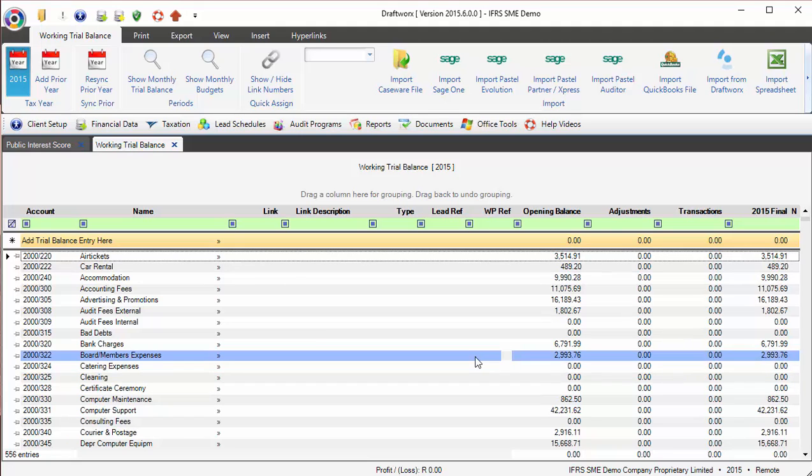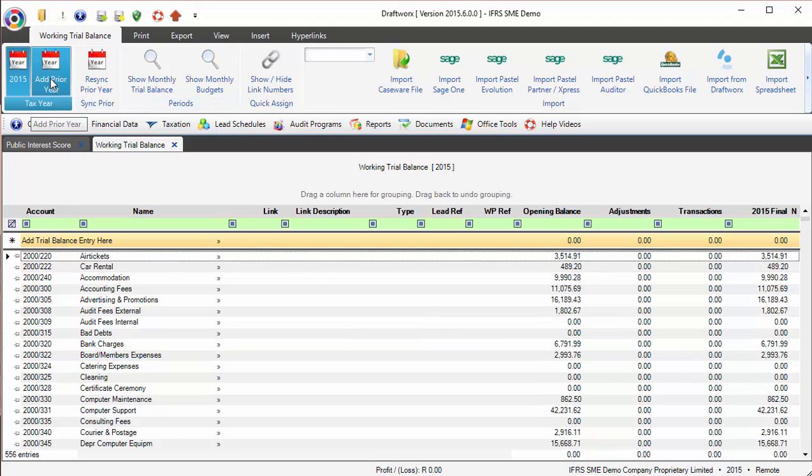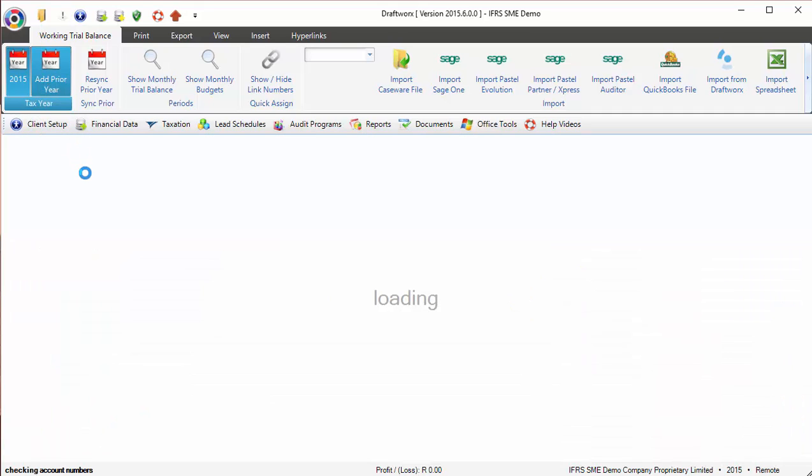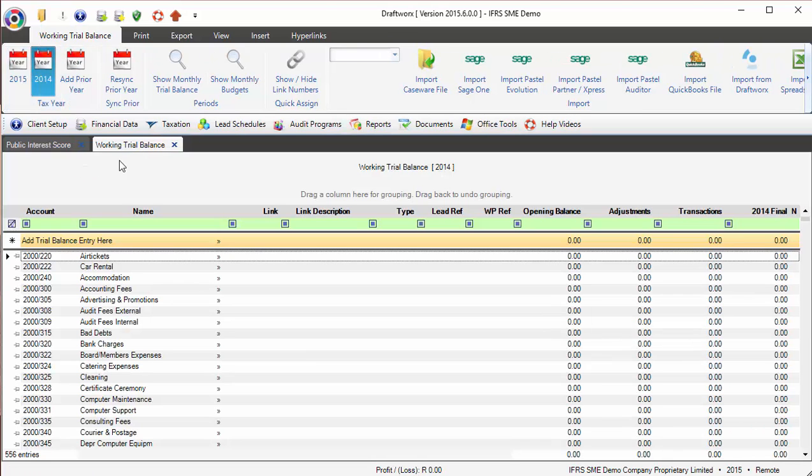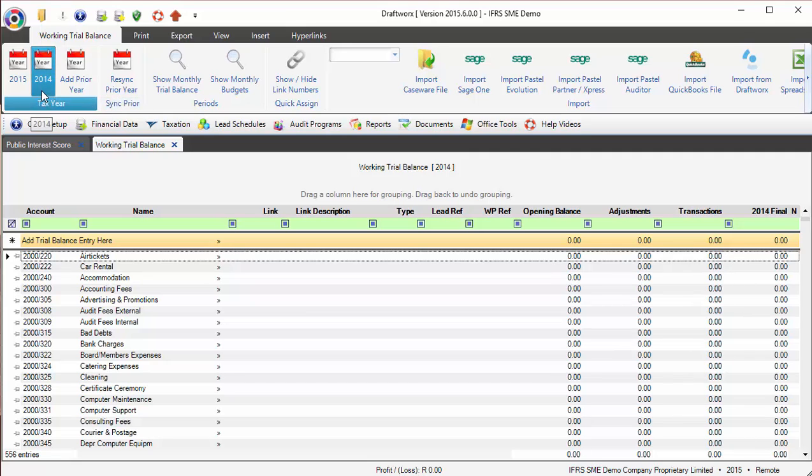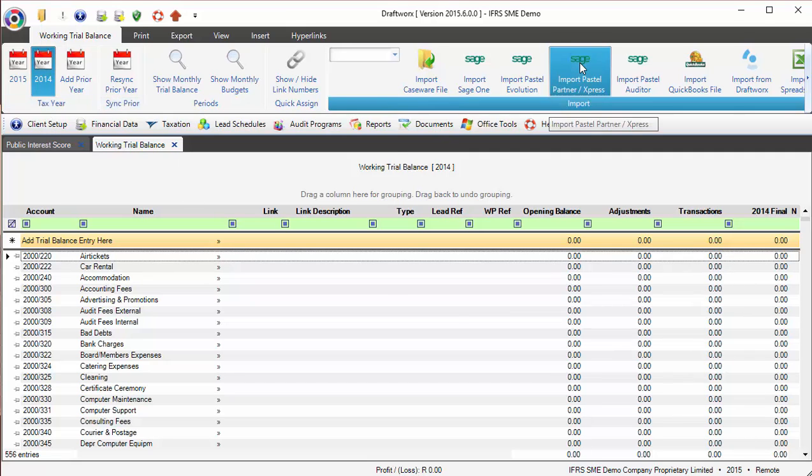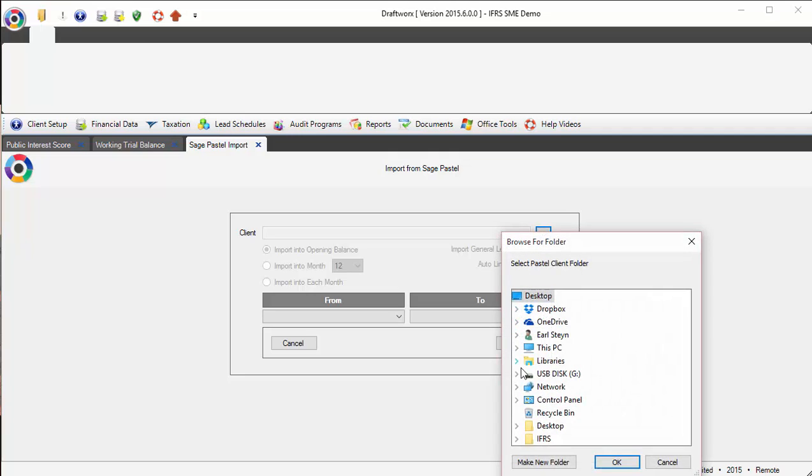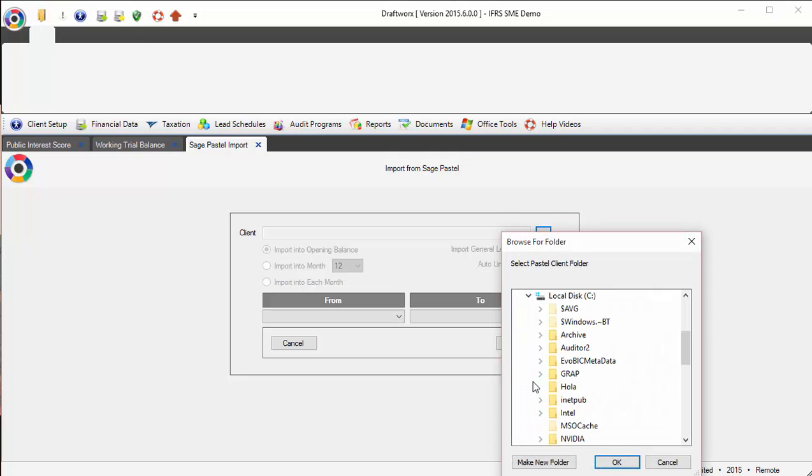Now what happens if I want to import a comparative year? Because Partner Express keeps two years together, I can just click add prior year and I can point to the same Pastel file. I don't have to go and point to 2014, sample 2014. I can then click import from Pastel again, just navigate and find the file that I want - again, sample 2015.